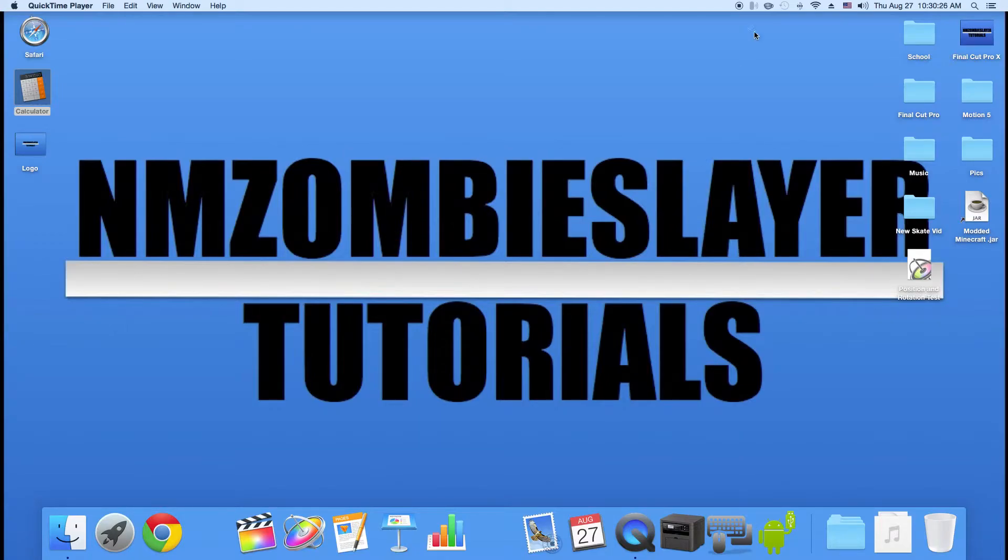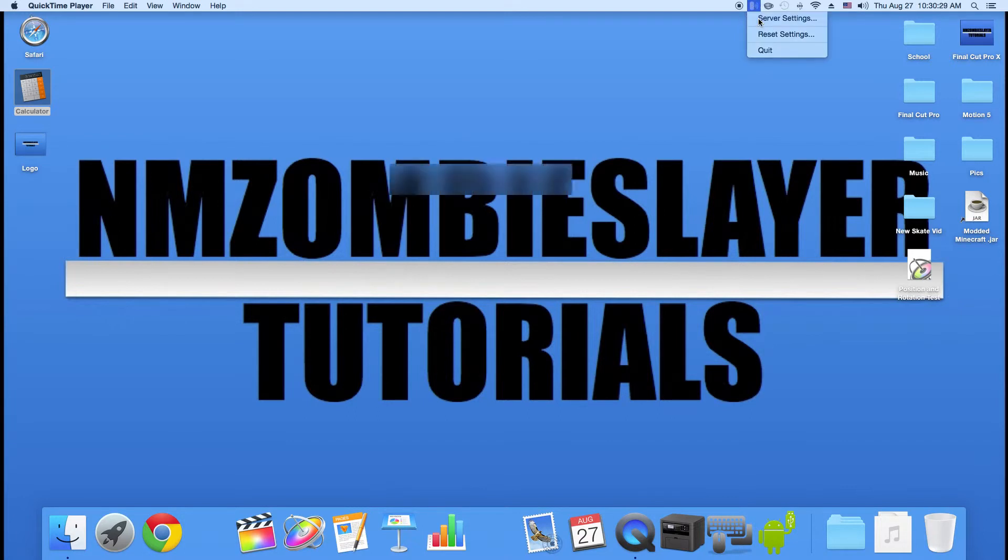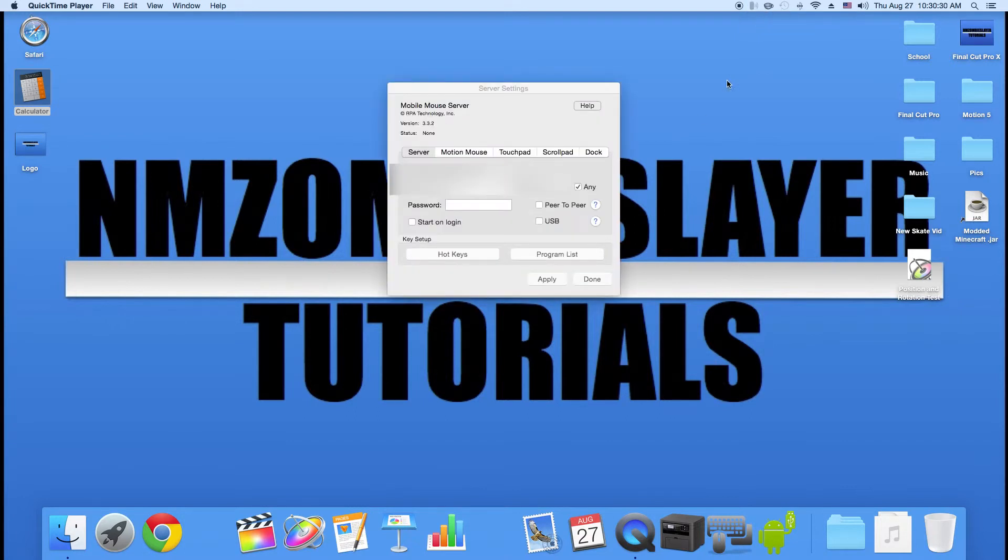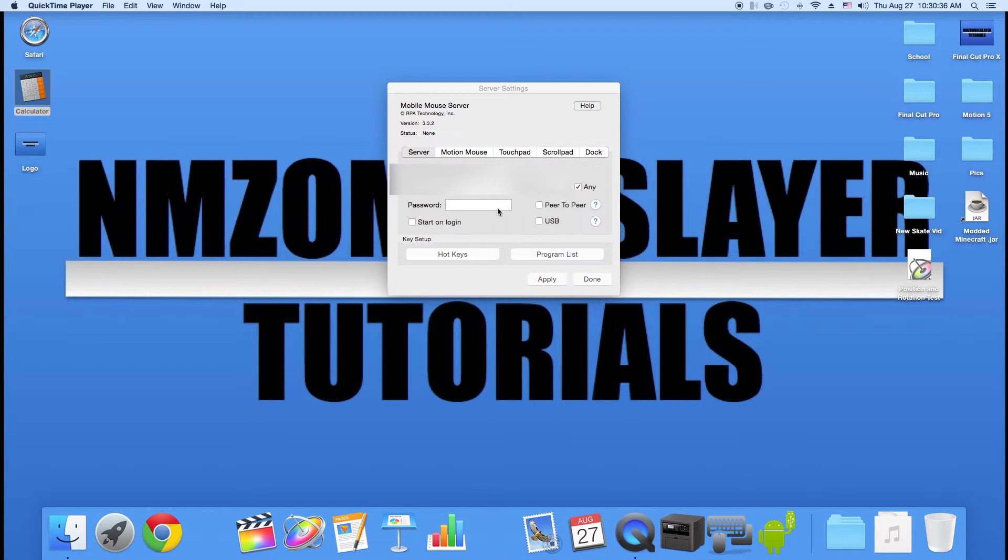Once you do that, then you can go up into here, click on your Server Settings. This will give you your IP, your port, and you can set a password for it just in case if you want to lock it.